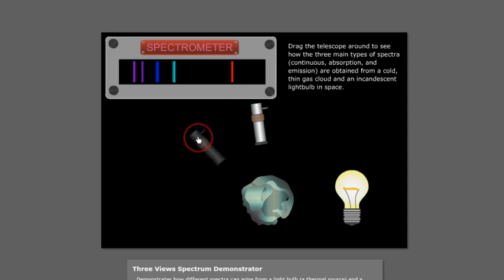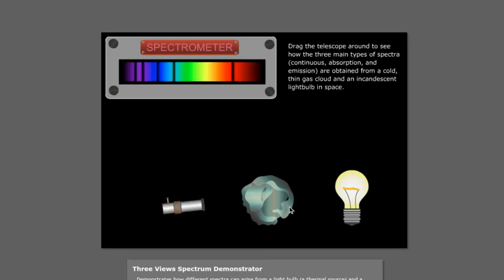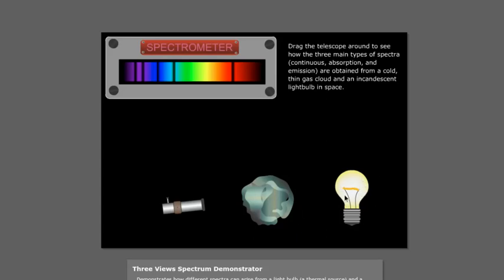And then the third type of spectrum is actually when you look through a gas at a blackbody radiation source. So you might be like, well, that's very specific. And it is, except that happens a lot in space. In fact, every star is essentially a blackbody source surrounded by a bunch of gas. And so stars actually have this type of spectrum.